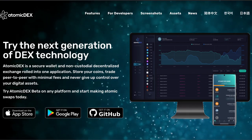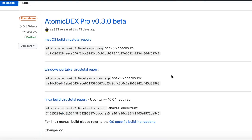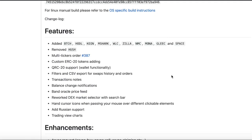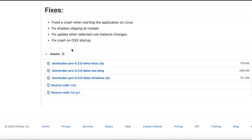Now click on the latest update, Atomadex Pro Beta, and scroll all the way down to the bottom page where you will see Assets. Then click on the download link, and since I have Mac, I will download the Mac version.